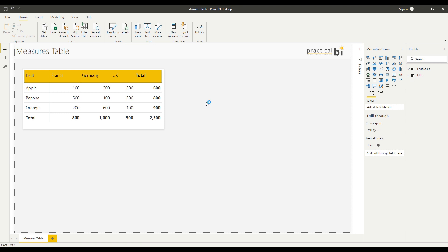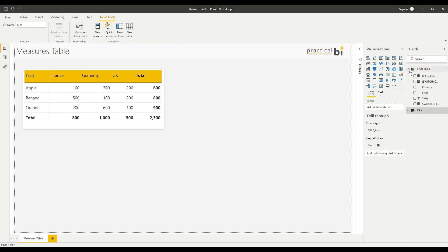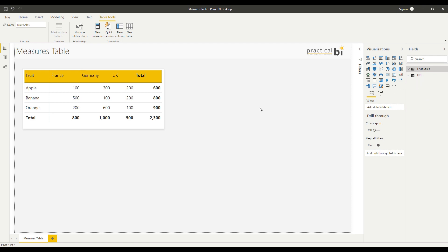I've got a couple of tables in my data model: a KPIs Table and a Fruit Sales Table. You can see I've got quite a few measures already defined, but if you imagine this expanded out with another three or four data sets, it might become tricky for a user to know exactly where to find particular measures when they add them into the report.